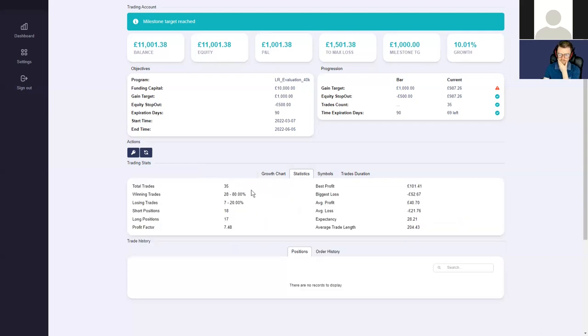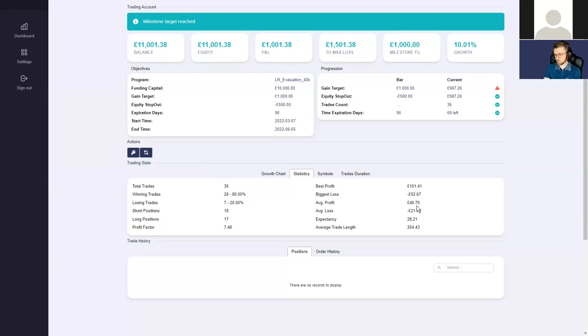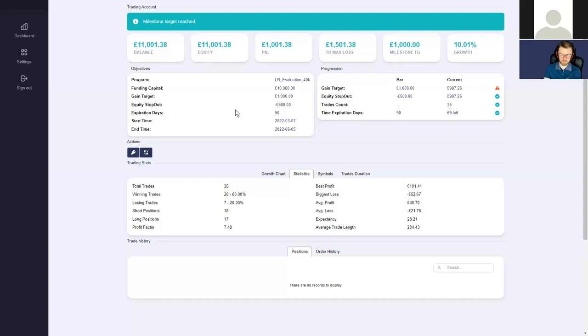You've not placed too many trades. 35 is relatively a small amount compared to other traders we've seen, but the win rate is so high, 80%. And it's combined with very good risk to reward ratio. The biggest loss is just above half a percent really. We can see that you've kept the risk to a minimum.